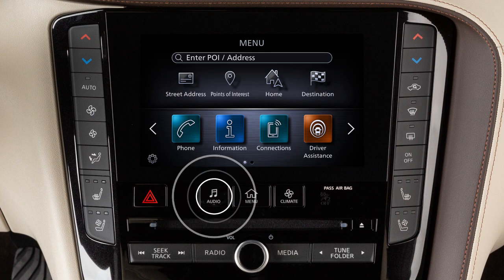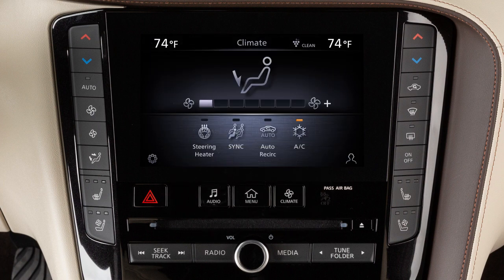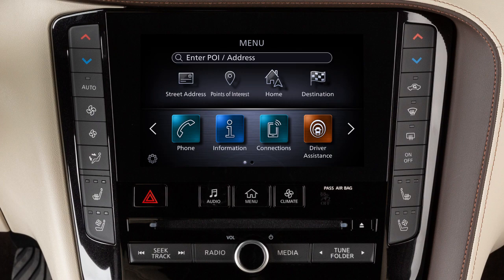Press the audio or climate buttons to switch the display to the chosen system. Most other functions and settings are accessed by pressing the menu button.